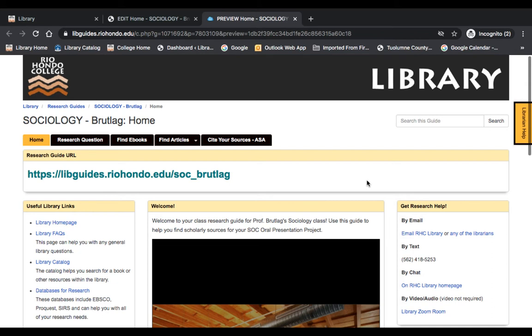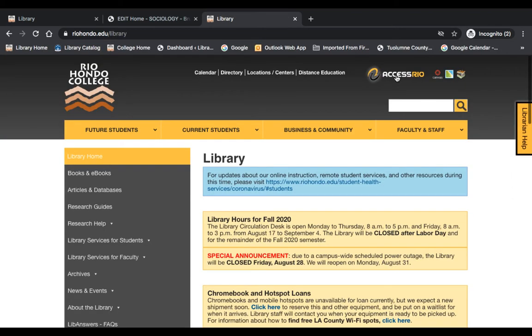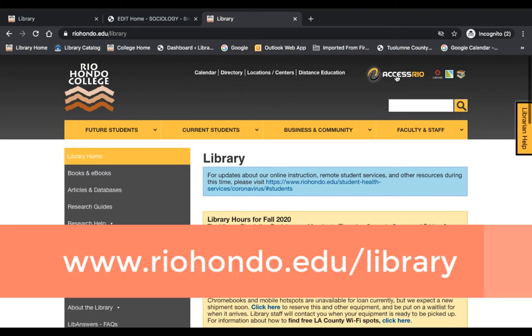We're currently looking at your Library Research Guide for Sociology. The guide URL is located along the top, but if you lose this address, it's easy to find the guide through our home page. The library website is located at RioHondo.edu/library. You can also find us by Googling Rio Hondo College Library or by clicking on the Library tab at RioHondo.edu.